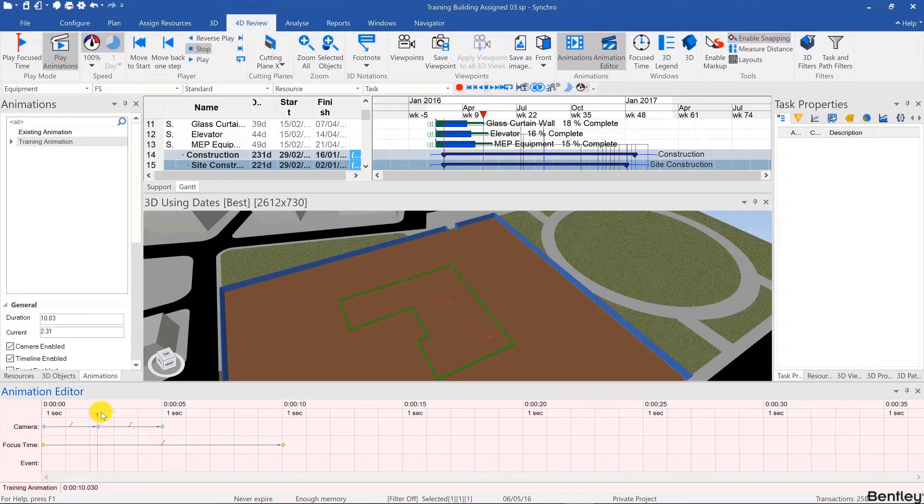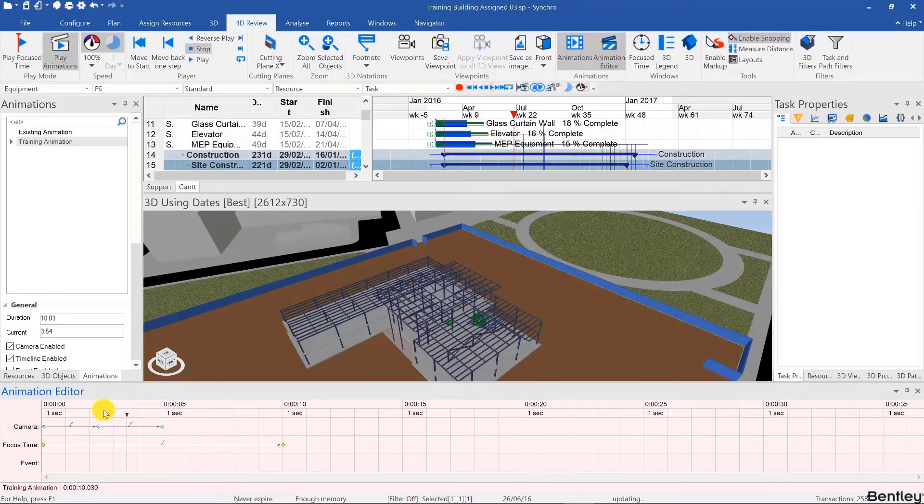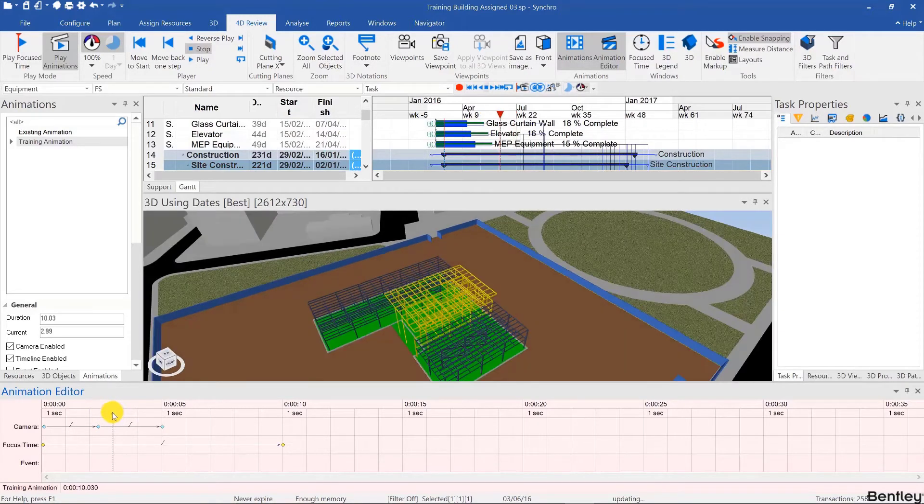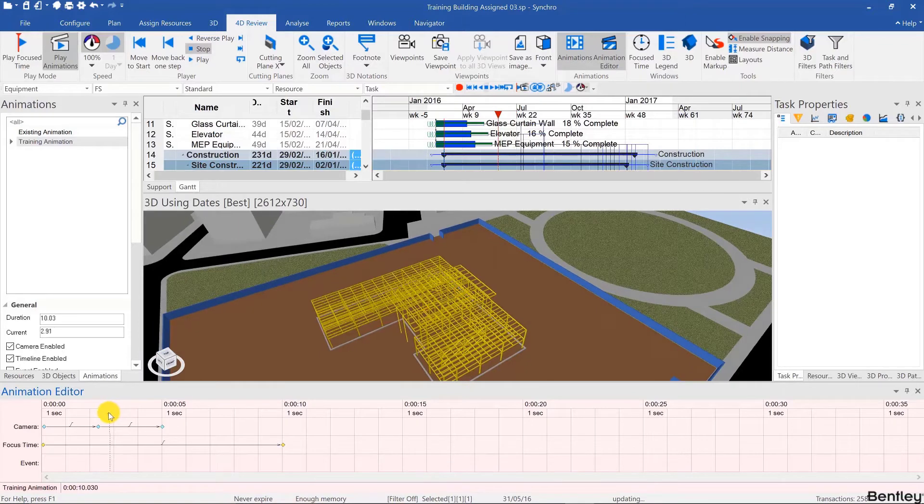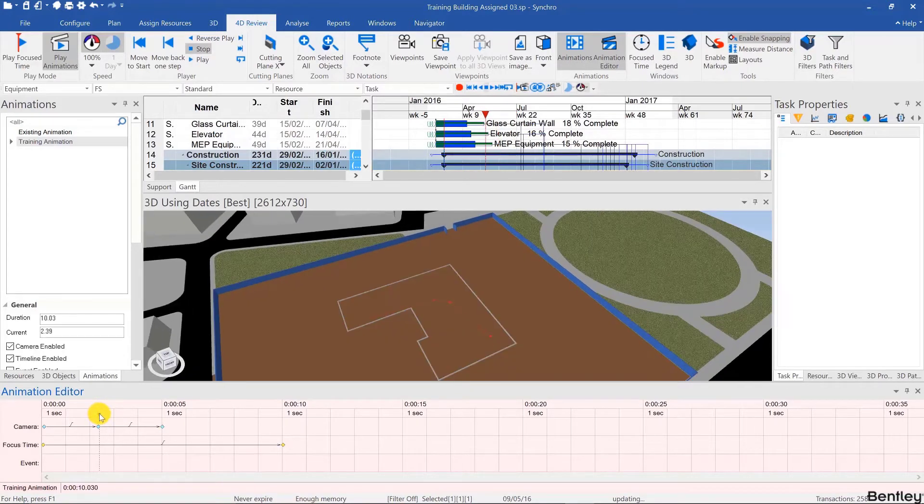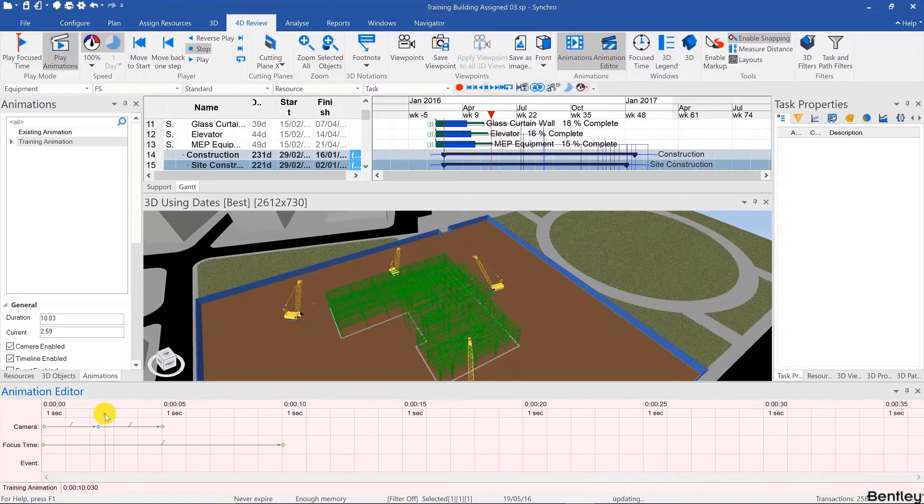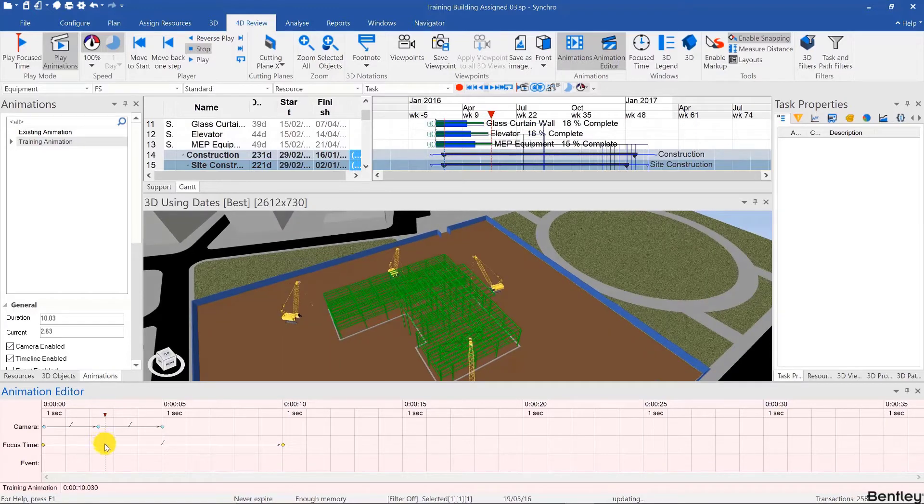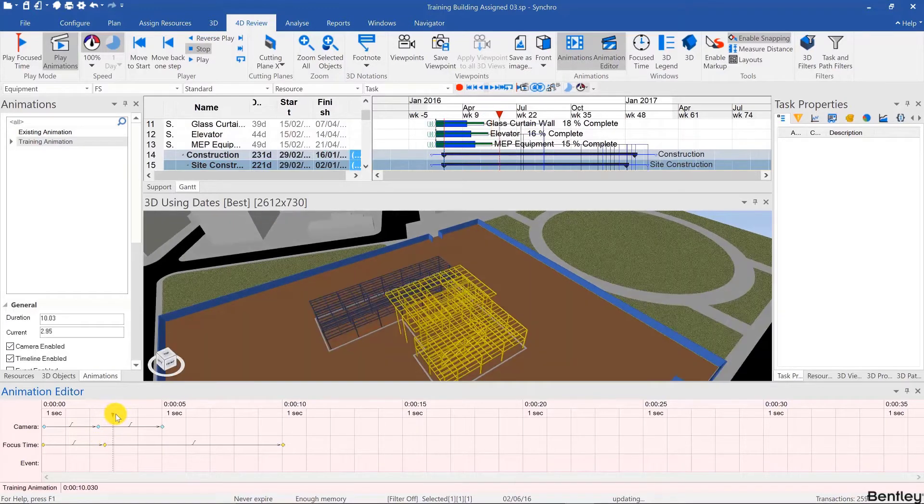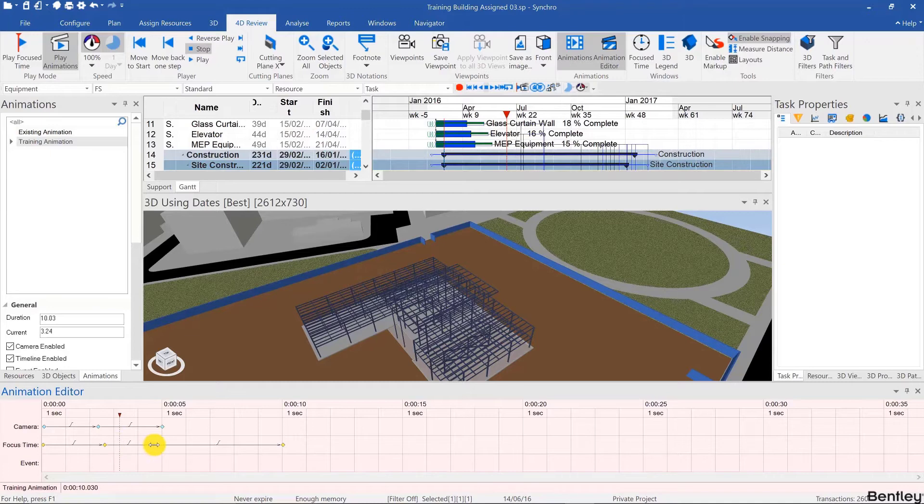For example we may notice that the steel construction happens way too quickly. I can simply slow that down by capturing a keyframe at the beginning of the steel construction over here. And then maybe at the end of the steel construction. By stretching those out so that they cover more time in the time scale.